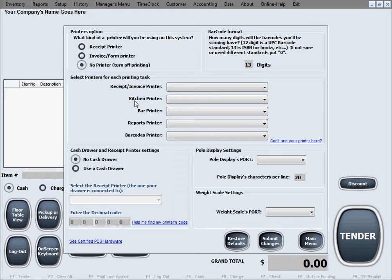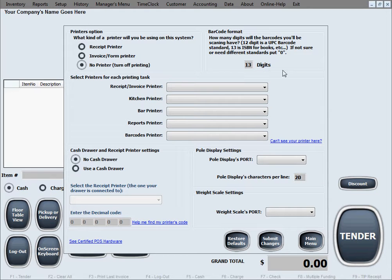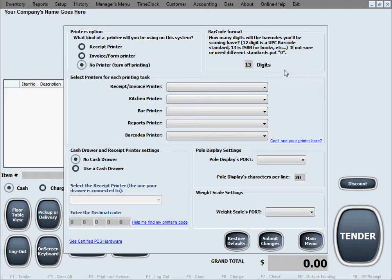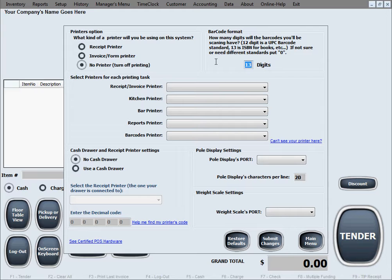The next option is barcode format. This is useful if you're using barcode scanners to tell the system how many digits maximum to expect from your typical barcode that you're scanning. That just improves the operation and performance of the barcode scanner. Most of your UPC codes or barcodes have 12 digit character length, so you put 12 in here.